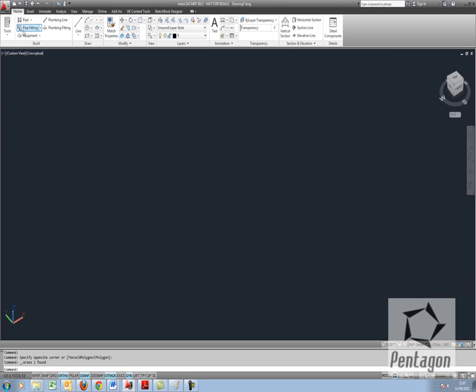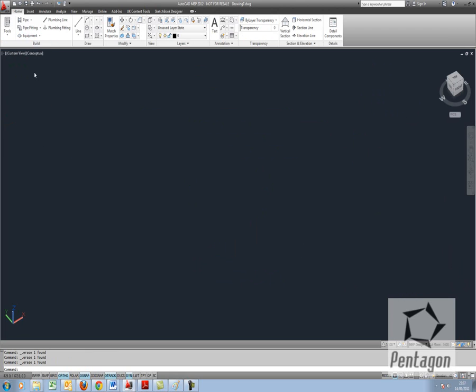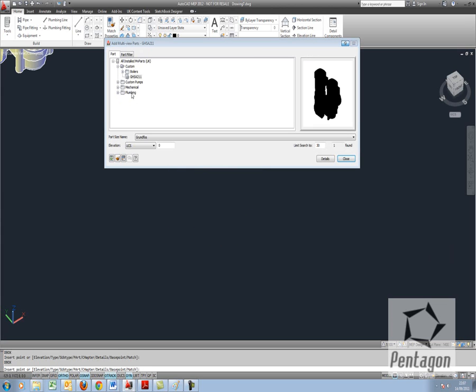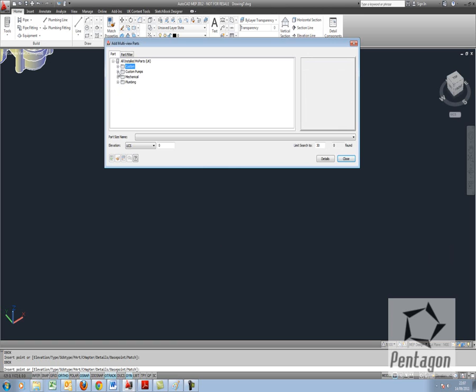Now when I go to my home tab and if I'm looking for any equipment and if I go to pumps, it'll take me into my catalogue. I will be able to select from my custom catalogue as well. So what we can actually do, we can look at my custom pumps. There's my series 2000.